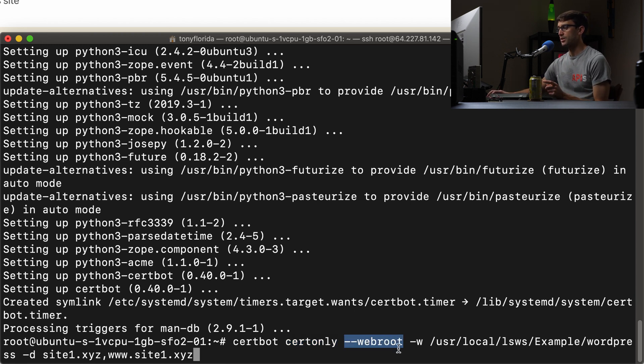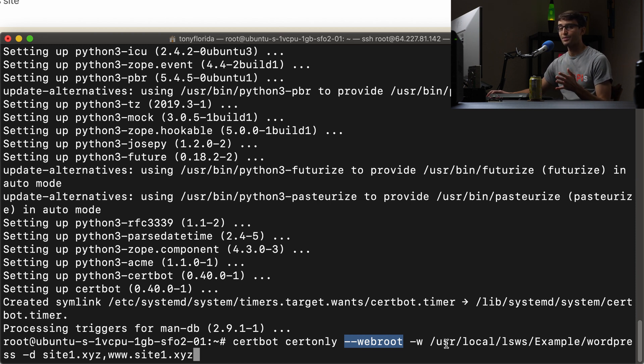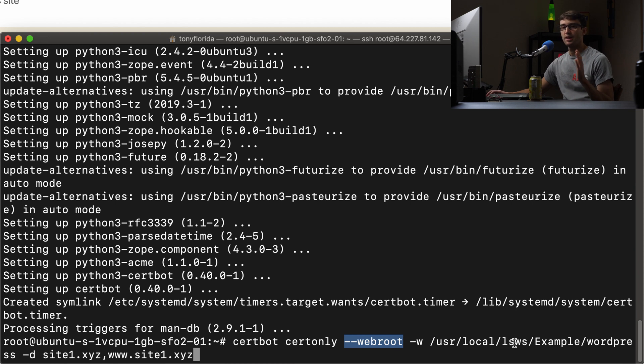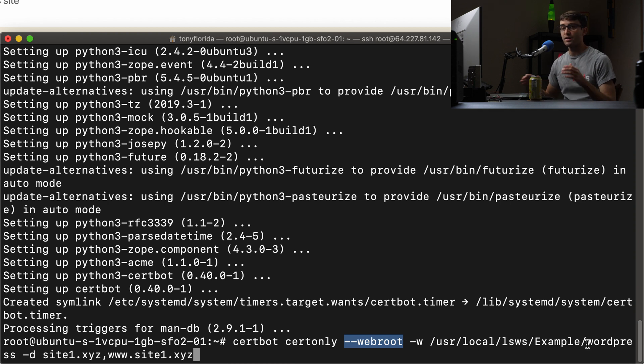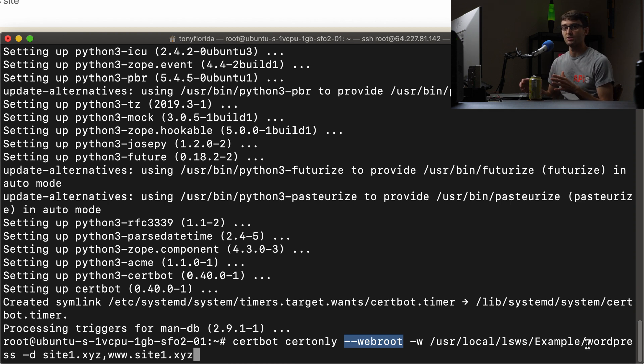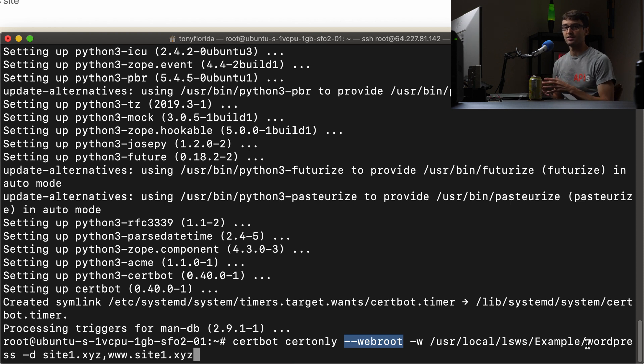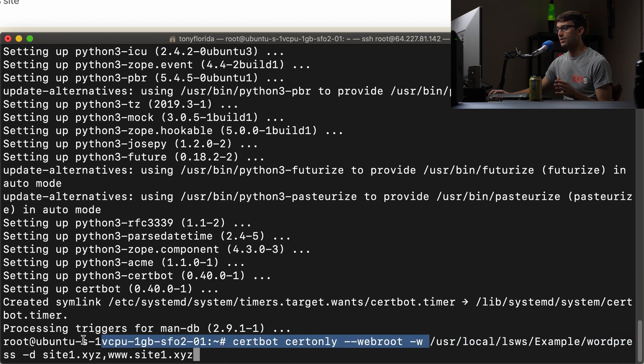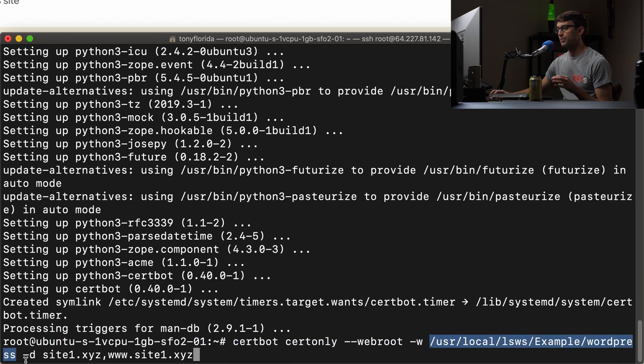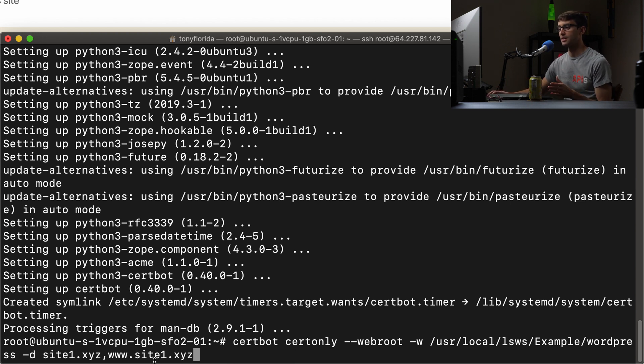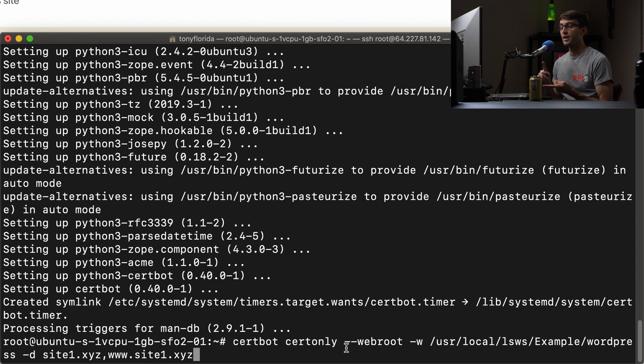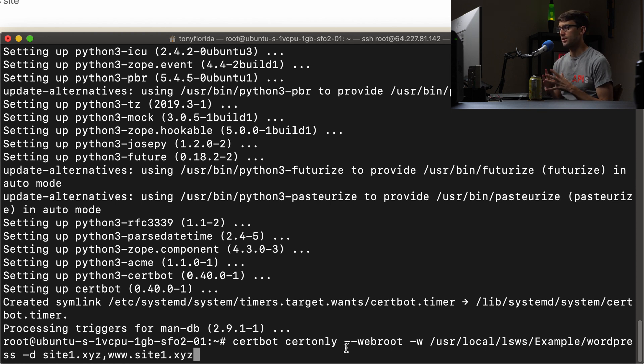So we have to do a little bit of manual configuration. That's why we have to specify the web root for our website. And the web root for us by default should be at /usr/local/lsws, and then whatever the name of your virtual host is. For me, it's example. And then I have all of my HTML, CSS, JavaScript content, specifically the WordPress installation inside a subdirectory in there called WordPress. So that's why you see that full path to my web root. And then -d is short for domain or domains. And you can supply a comma separated list of domains. This is site1, so we want an SSL certificate for site1.xyz and www.site1.xyz.